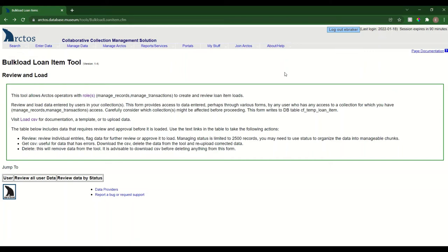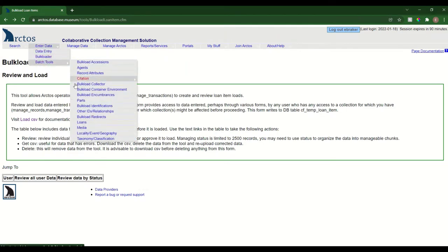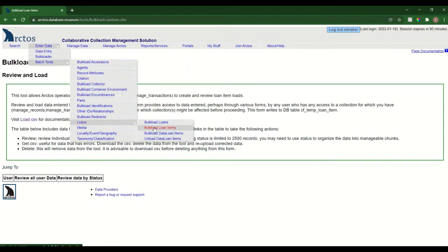How to bulk load loan items in Arctos. To navigate to this tool, we'll go to enter data, batch tools, loans, and bulk load loan items.